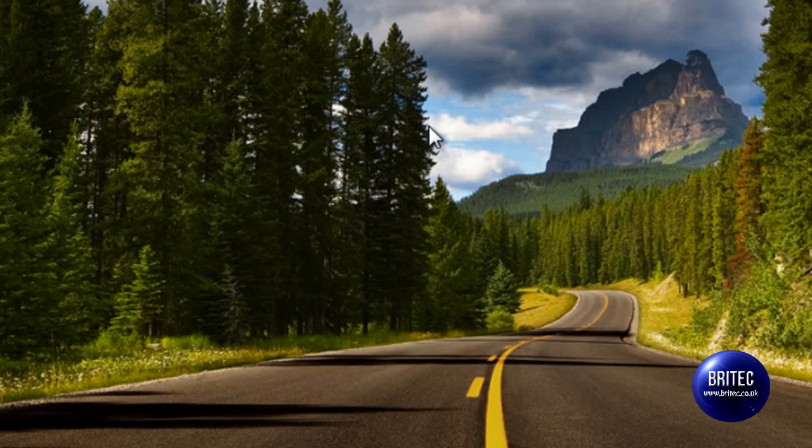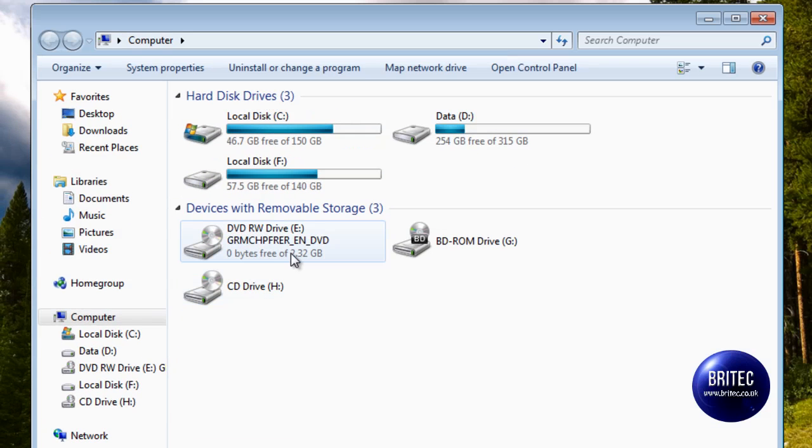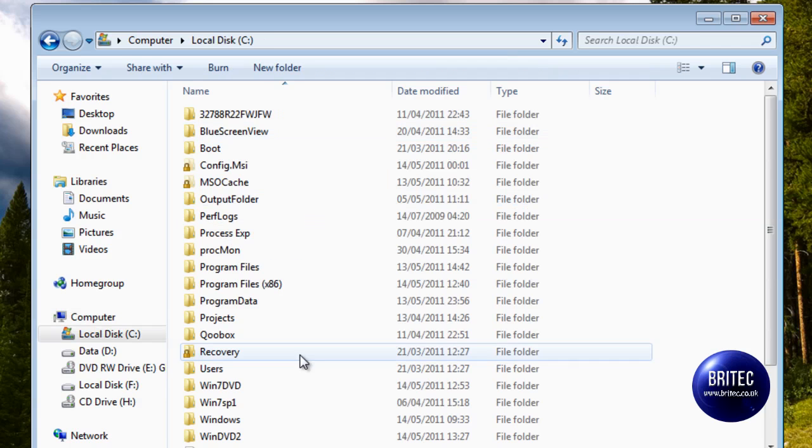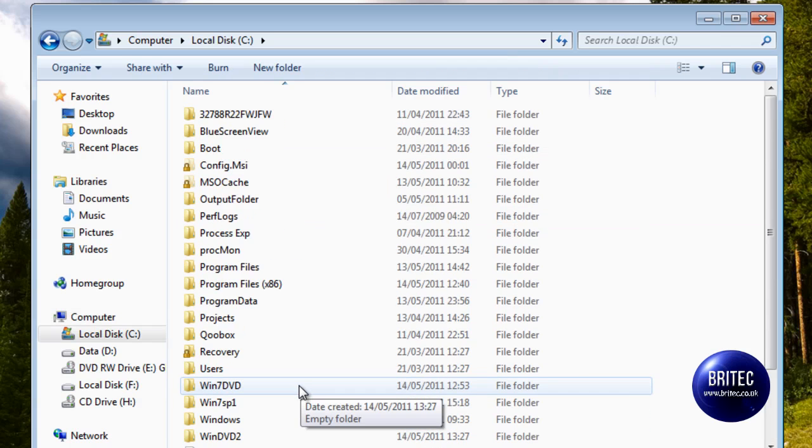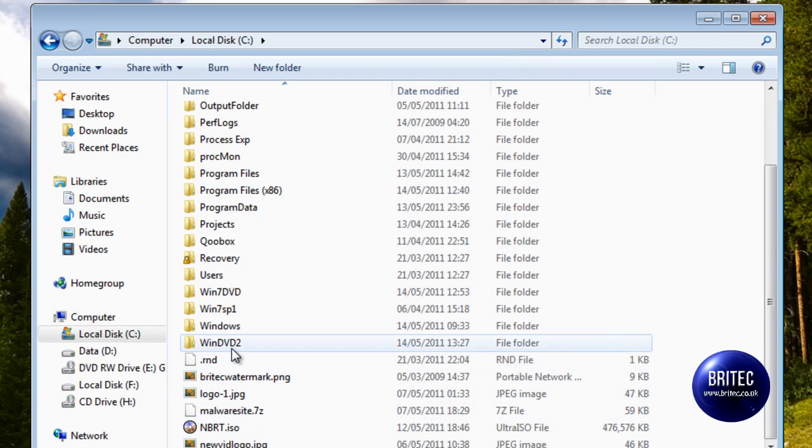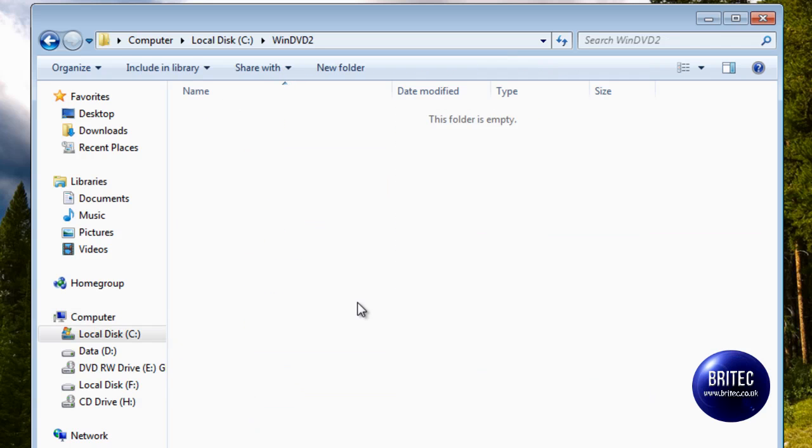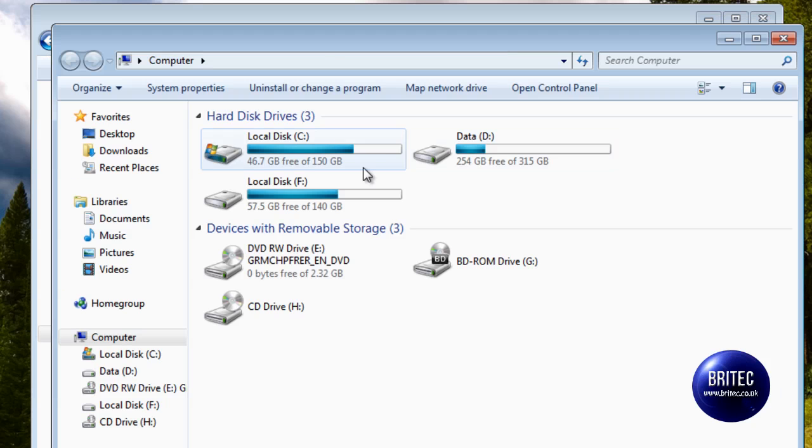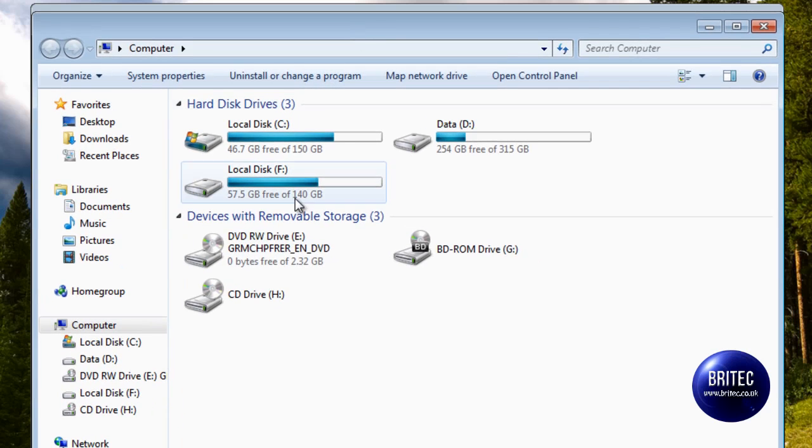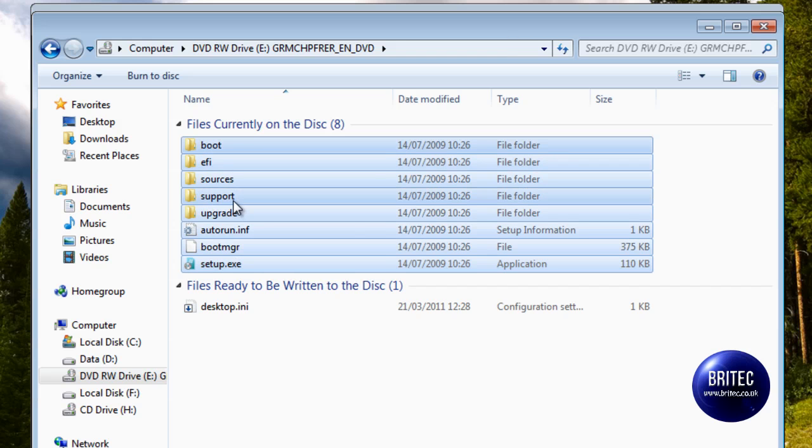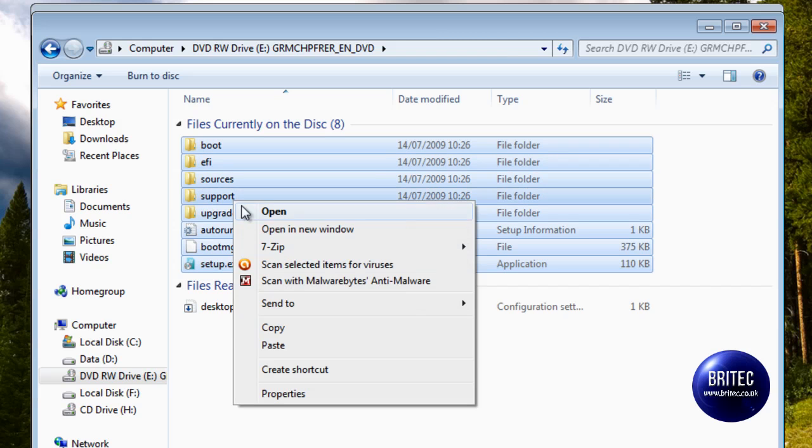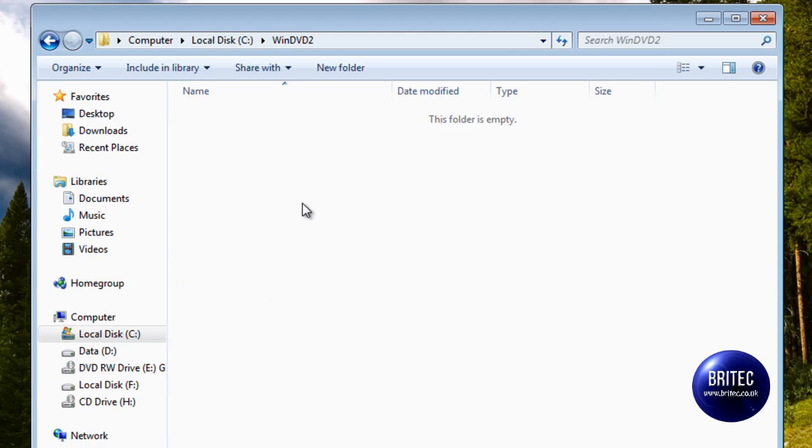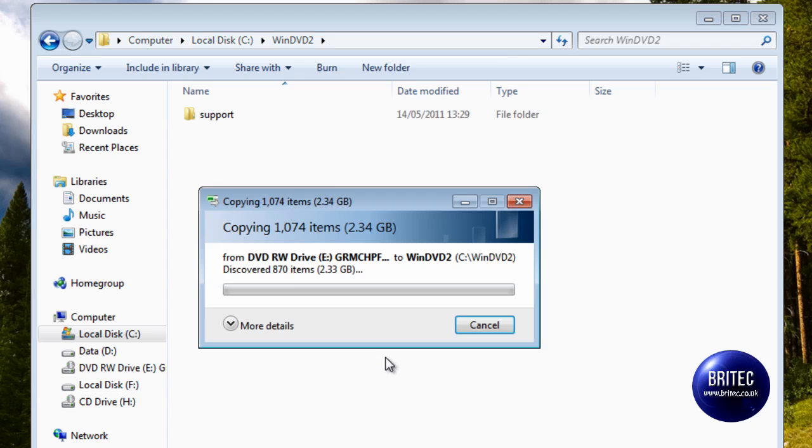So once that's in, the next thing we need to do is get the files off of our Windows 7 DVD. So I've got mine in here. I've got a folder called WinDVD2, or you can call it whatever you like. And I'm just going to copy these files off of here. Hold the shift key down, highlight all these, right click and copy these into that folder.